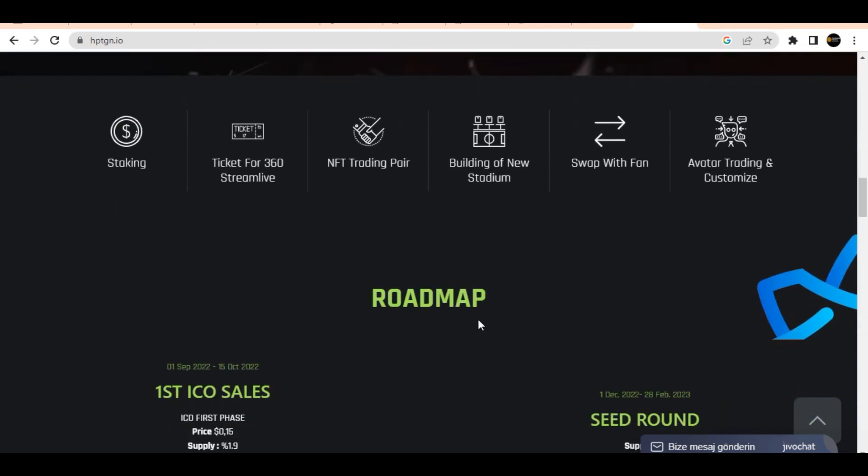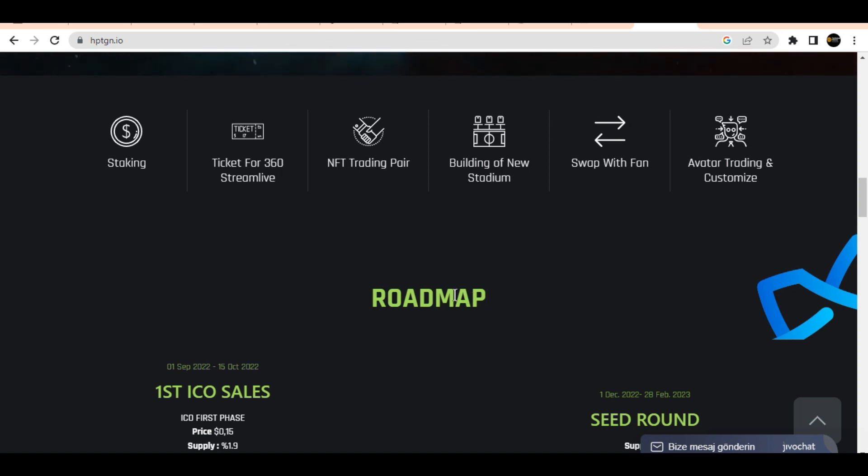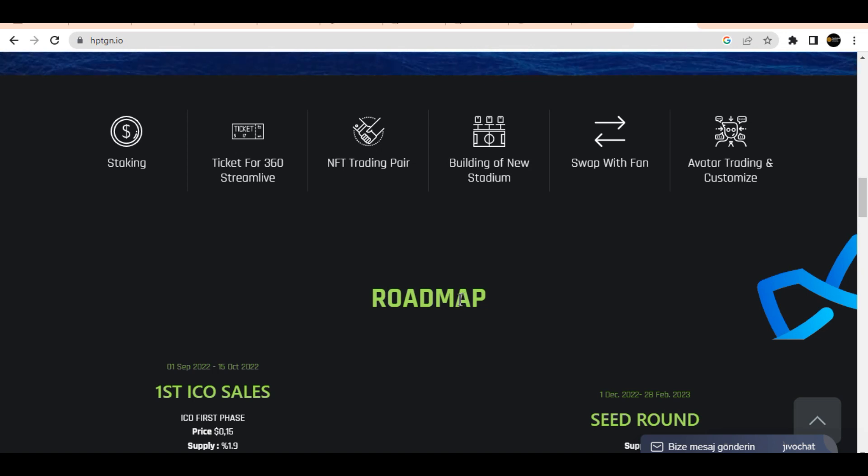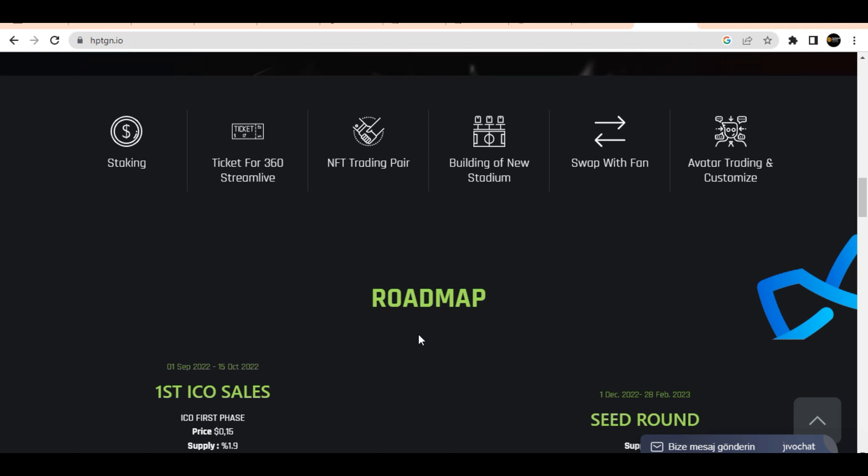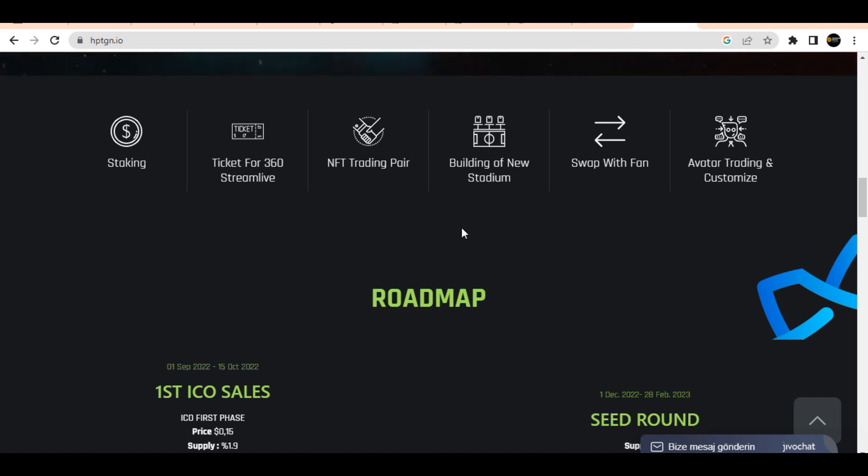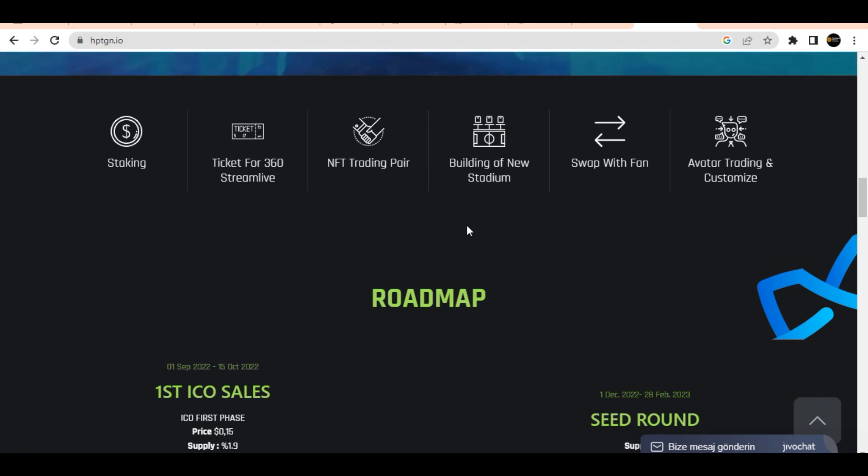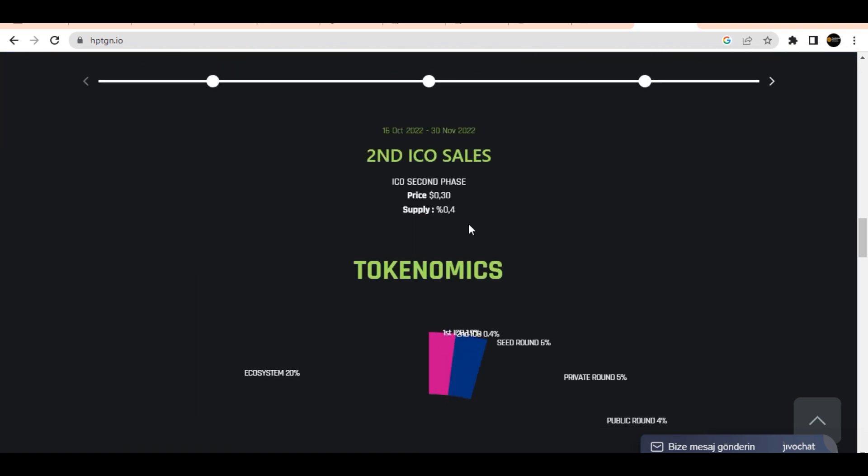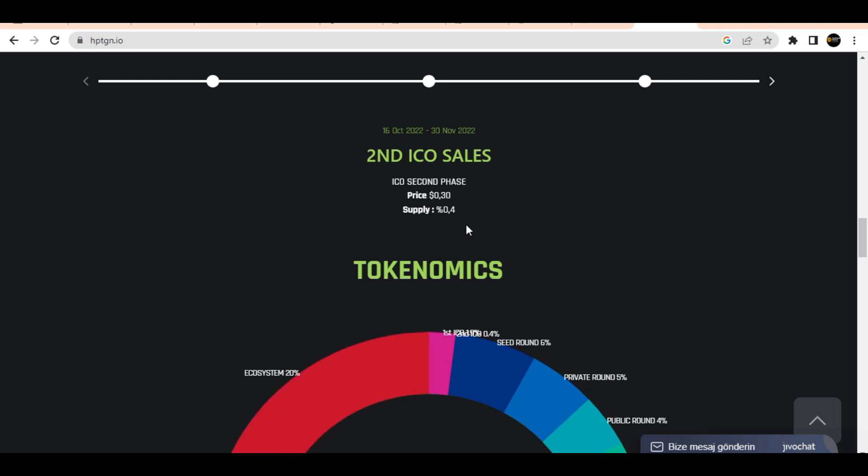One advantage of Heptagon Metaverse is that individuals can customize their avatars with new trends and possibilities in the virtual game and competitions. Users can participate in virtual championships around the world, playing online matches in teams or by themselves.